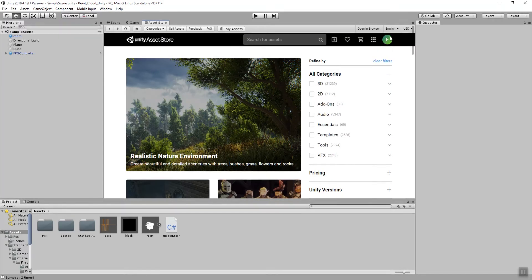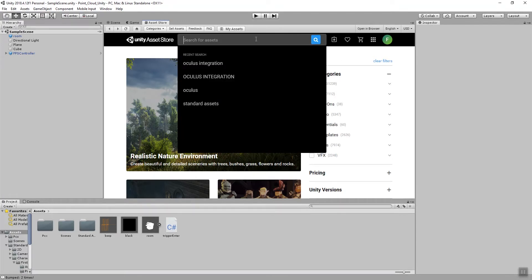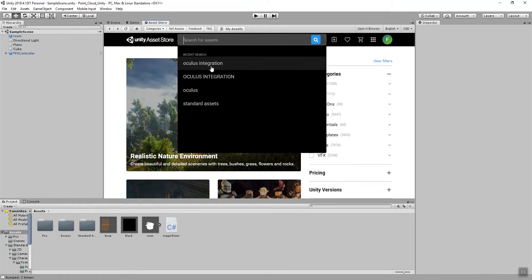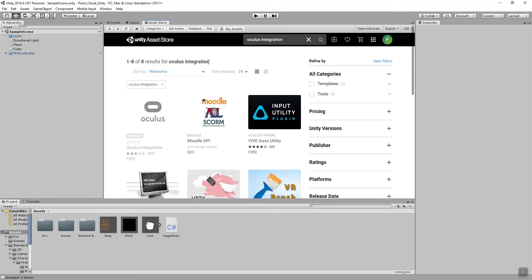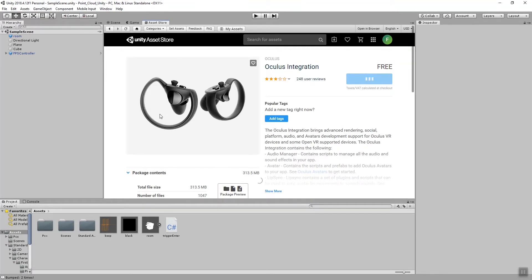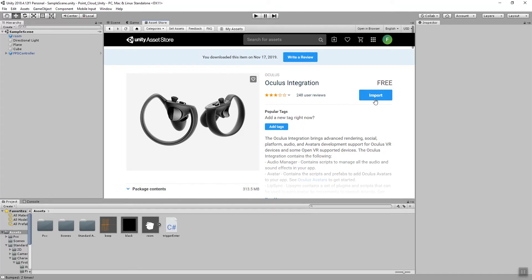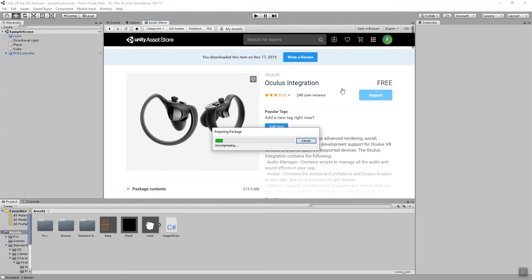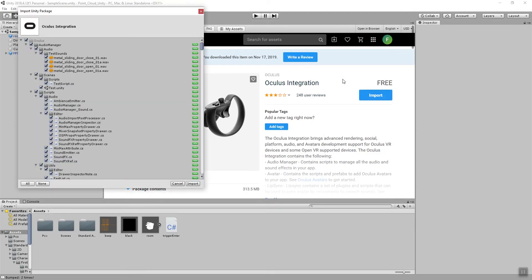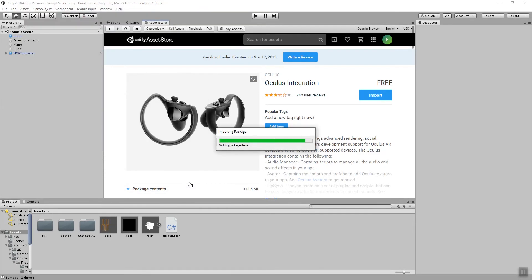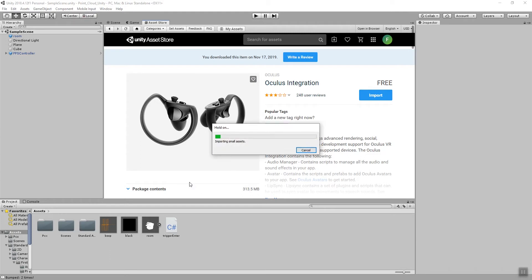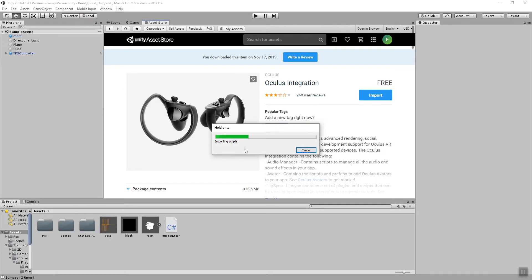Make sure that you're logged in to the asset store and then you can go to the search field and you can just type in Oculus integration. It's actually the first item that's showing up in this list so you can click on that, get some more information and then you hit the import button in order to get that package imported into your project. So once the import window opens up just say import to all of these things. This might take a while now. Just be patient for all of the assets and scenes and prefabs to be imported into your project.